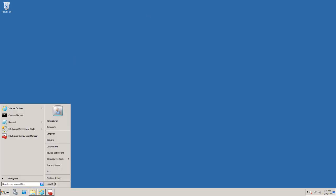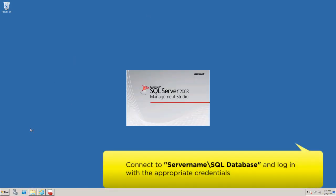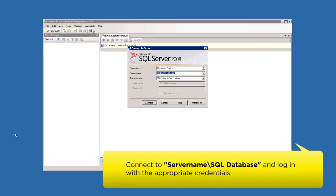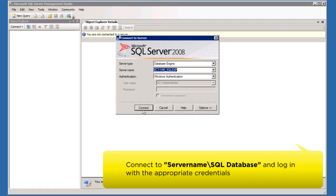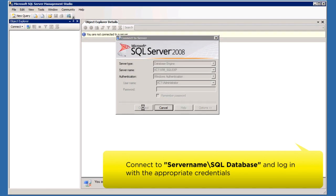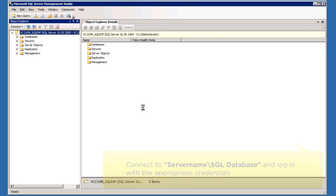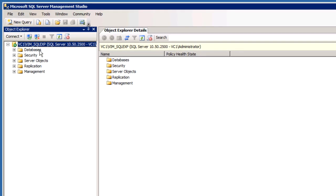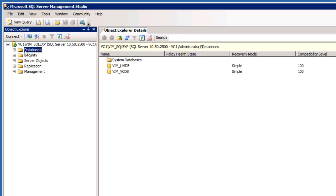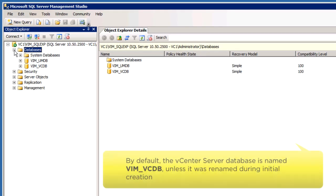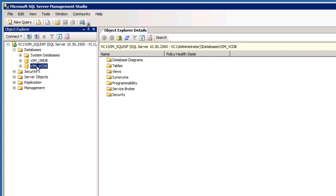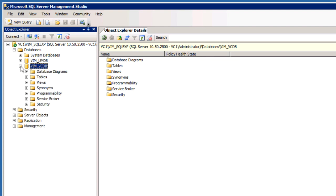To purge the SQL Server database, launch the SQL Server Management Studio and connect to the appropriate database. From Databases, click on the Expand button and select VIM VCDB from the list. Click Expand and select Tables.